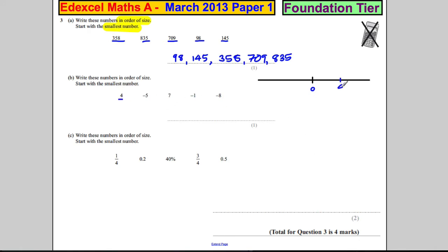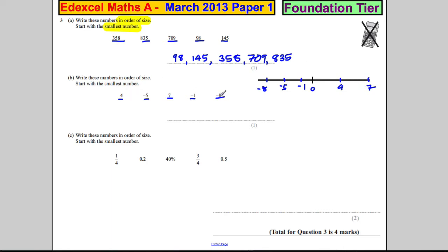Four is going to be somewhere like there; negative five is going to be somewhere like here; seven is going to be up here somewhere; negative one is going to be here; and negative eight is going to be somewhere like there. Now it's very clear which is the smallest. When they're on the number line it's not the size of the actual number without the sign — it's where it sits on the number line. So the smallest is clearly negative eight, then negative five, then negative one, then four, then seven.